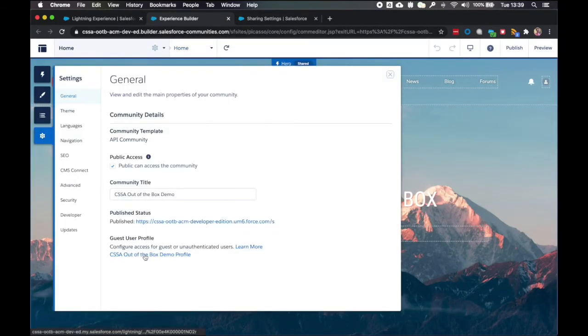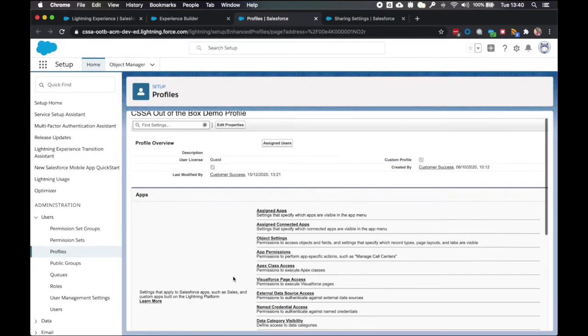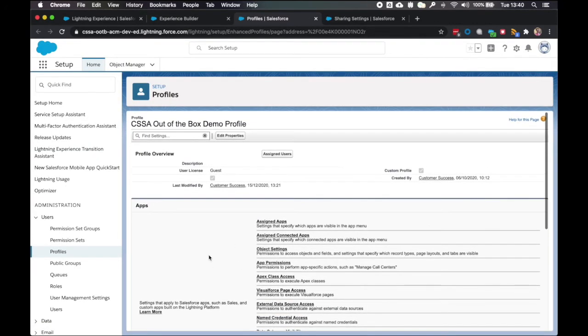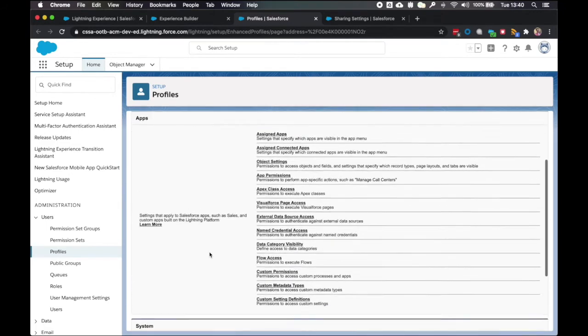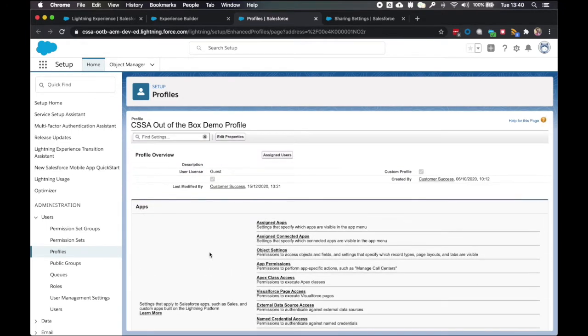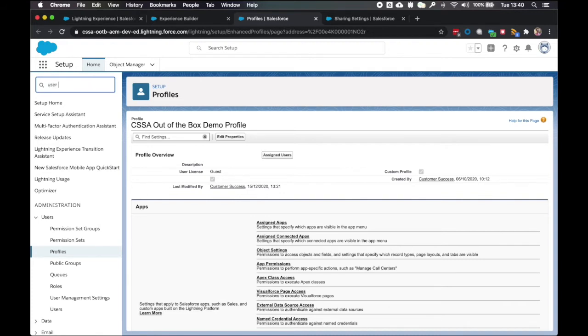And then select the profile here. Now if your page looks like this for the profile, you're using the enhanced profile user interface view. To make sure we can follow the post install steps correctly, we're going to disable this view so that we can use the original profile user interface view.